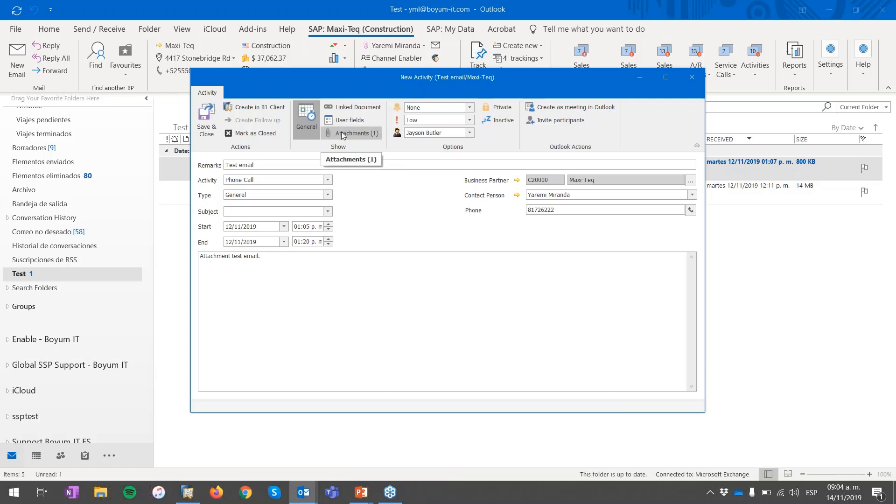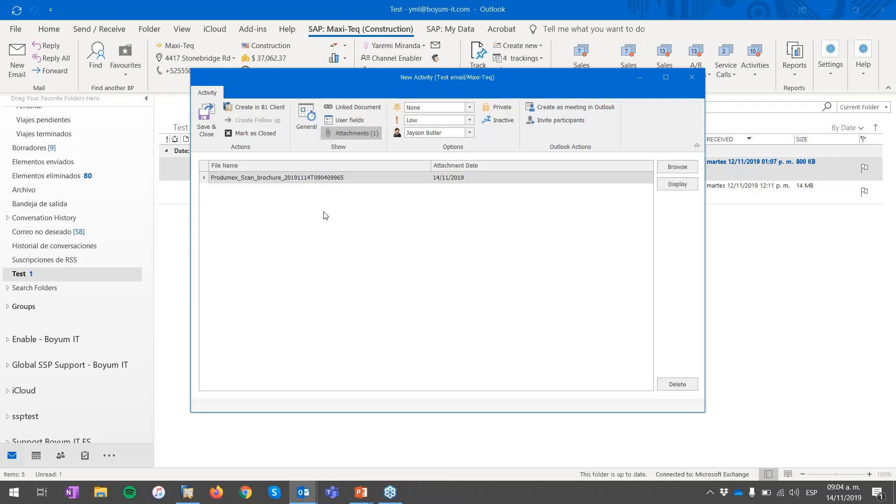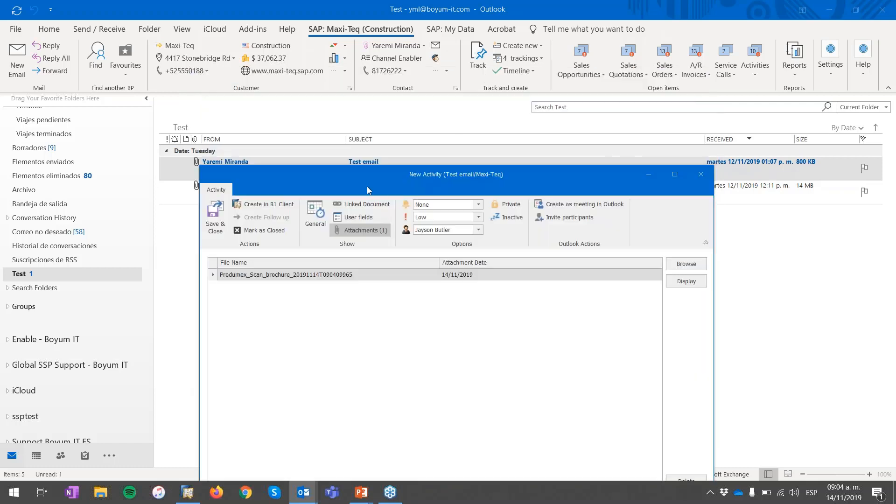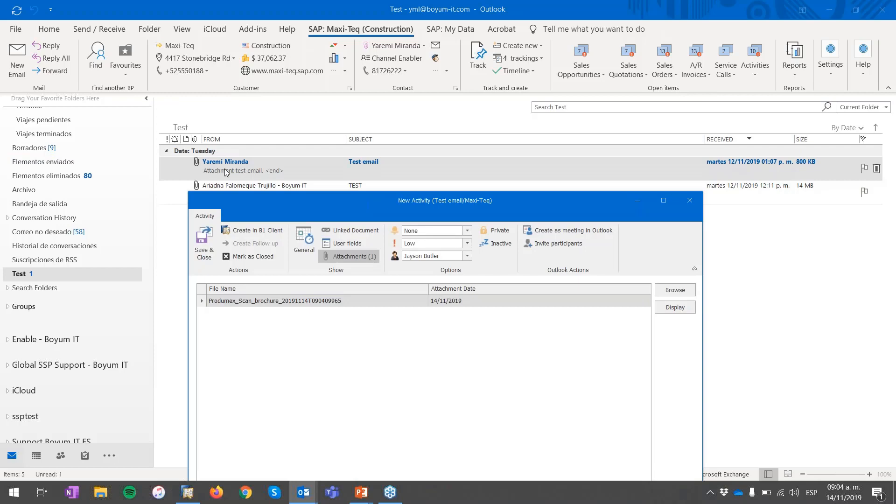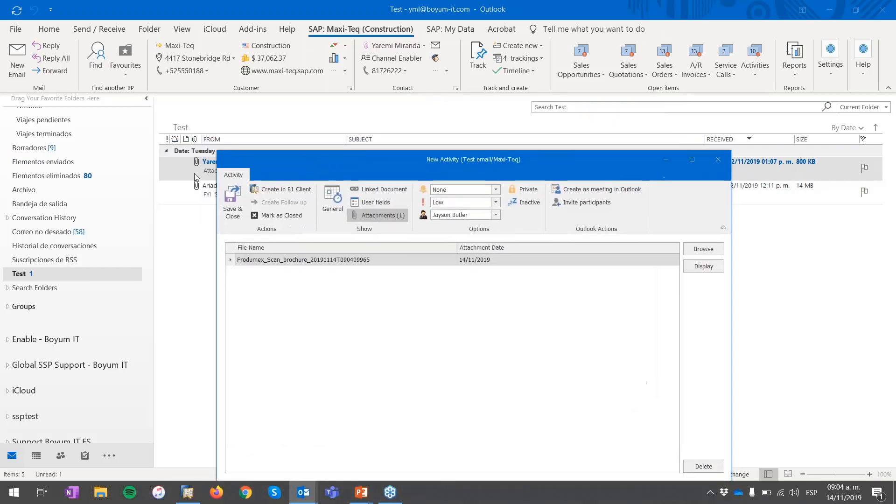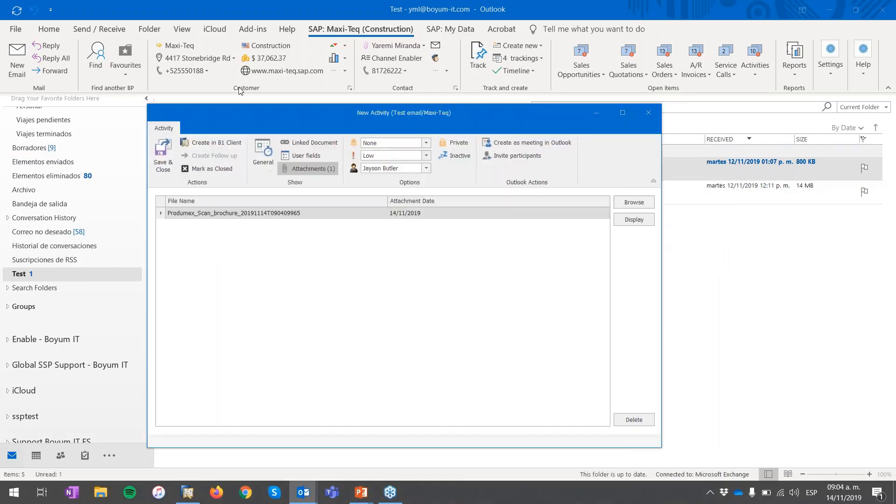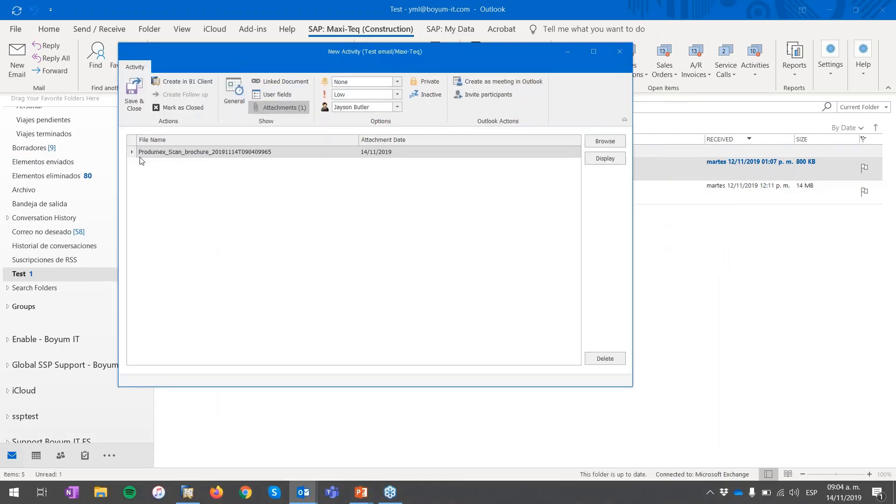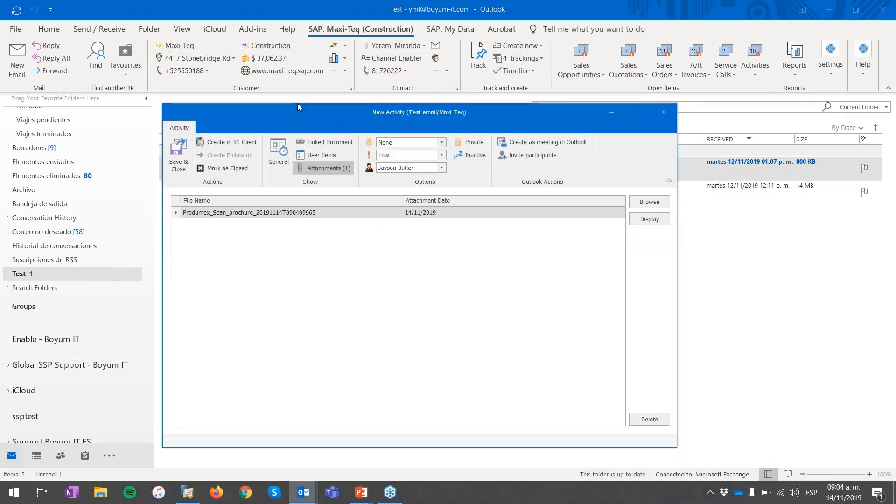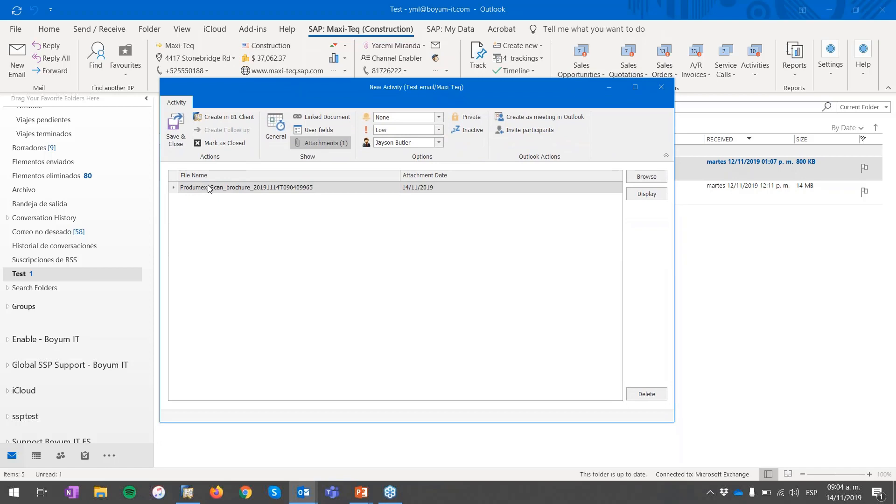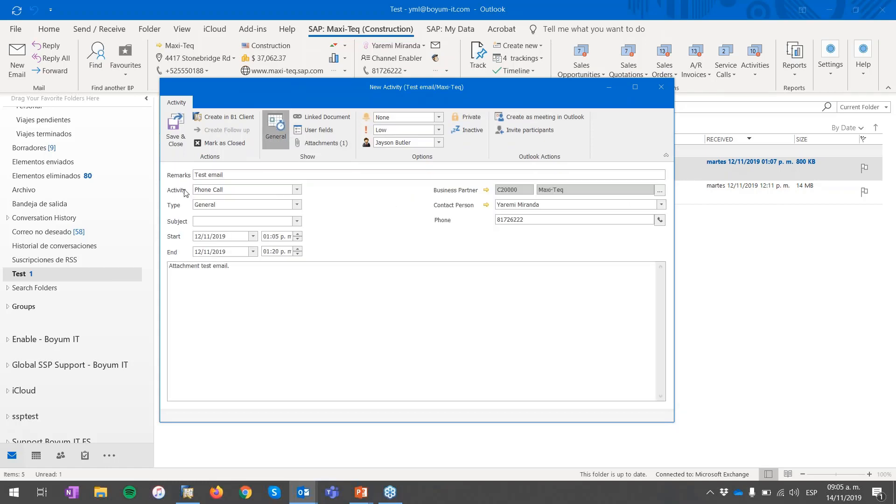This means that it's going to attach this file that I've sent previously through this email. So the file that is attached in the email is over here. This is a product access scan brochure. And here is today's date of the attachment. The system does this step automatically. I can also select the line and delete it in the case I don't want to have this attachment automatically.